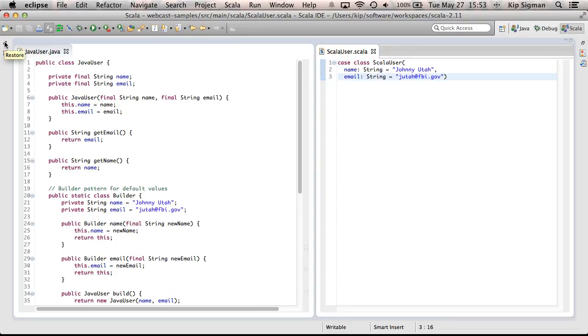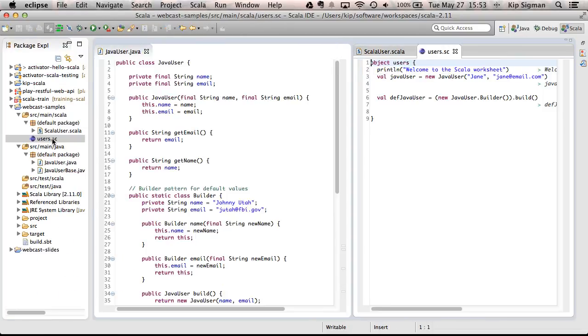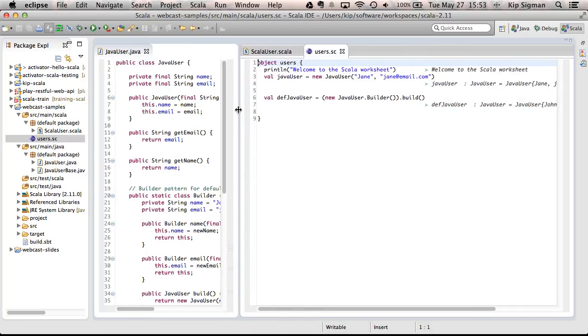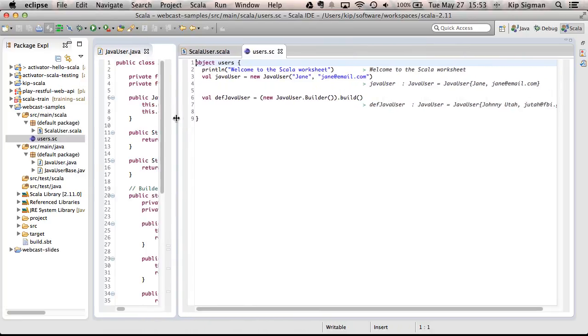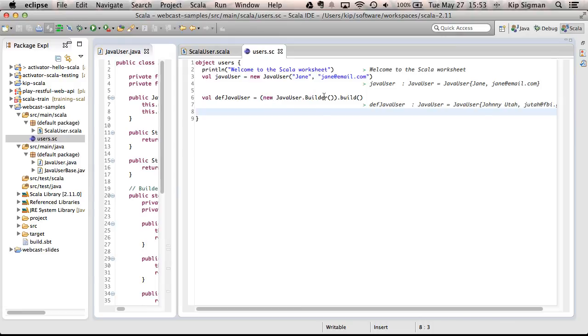Now, let me show you a little more of what you can do with them. I'm going to open a Scala worksheet here, and I'm going to kind of hide my class files. And I've already started this off just to show you what it would look like to construct the Java users. And this should look pretty straightforward to you. Here's a new JavaUser. Here's using the builder. I had to create an instance of builder and then call build on it. Let's create a ScalaUser.